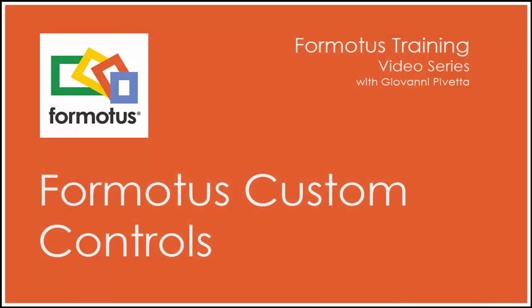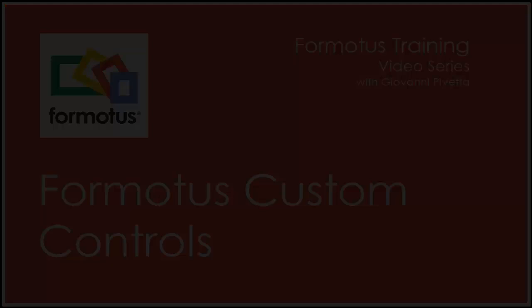Thank you for your time. Please feel free to visit Formotus.com for more information.